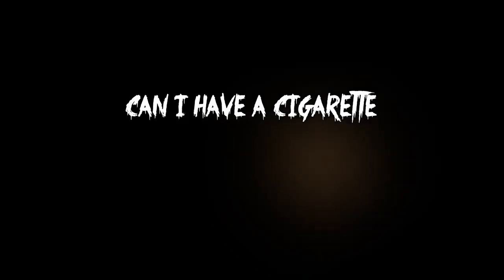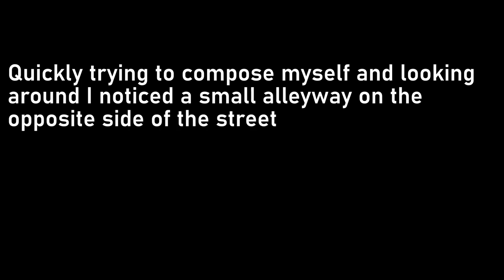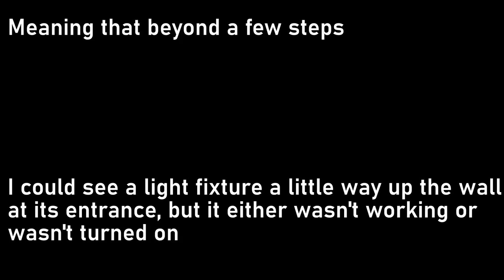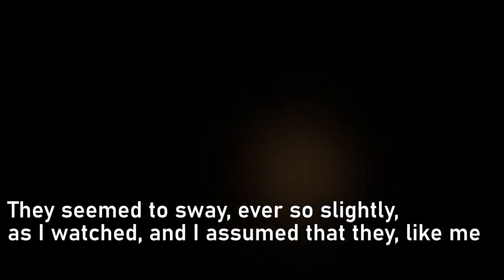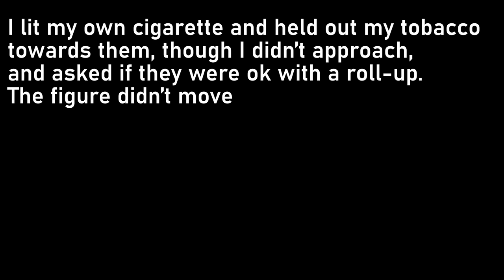Can I have a cigarette? I was startled out of my thoughts by the words, as I thought I had been alone. Quickly tried to compose myself, and looking around, I noticed a small alleyway on the opposite side of the street. It was very narrow and completely unlit, with a short staircase leading up. I could see a light fixture a little way up the wall at its entrance, but it either wasn't working or wasn't turned on, meaning that beyond a few steps the alley was shrouded in total darkness. Stood there, a couple of stairs from the street, was a figure. It was hard to tell much about them, as they were mostly in the shadows, though if I had to guess I would have said the voice sounded male. They seemed to sway ever so slightly as I watched, and I assumed that they, like me, were probably a little bit drunk.